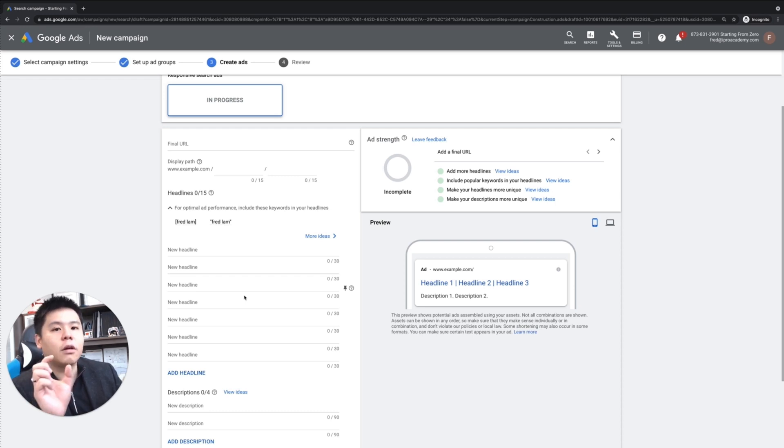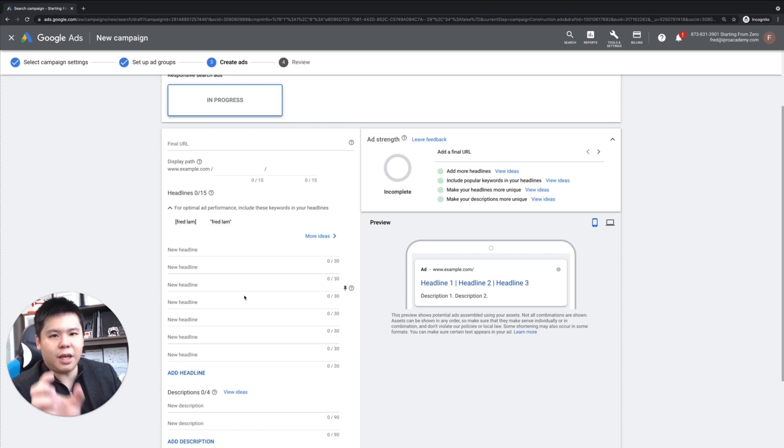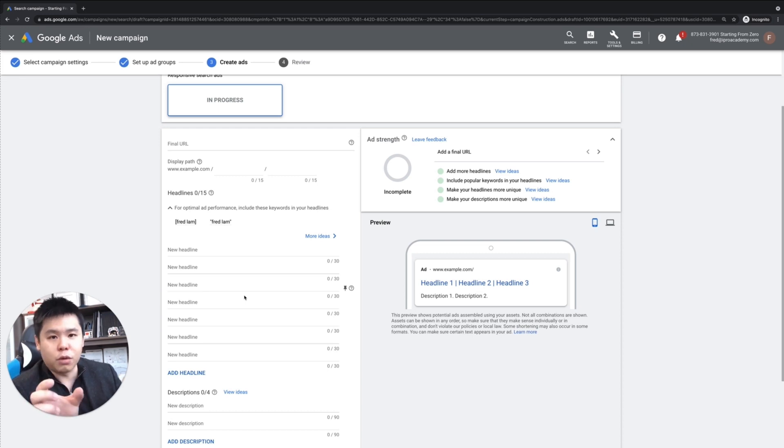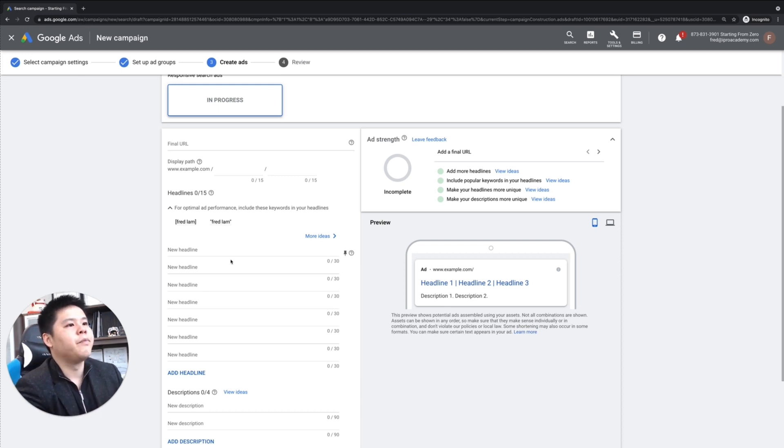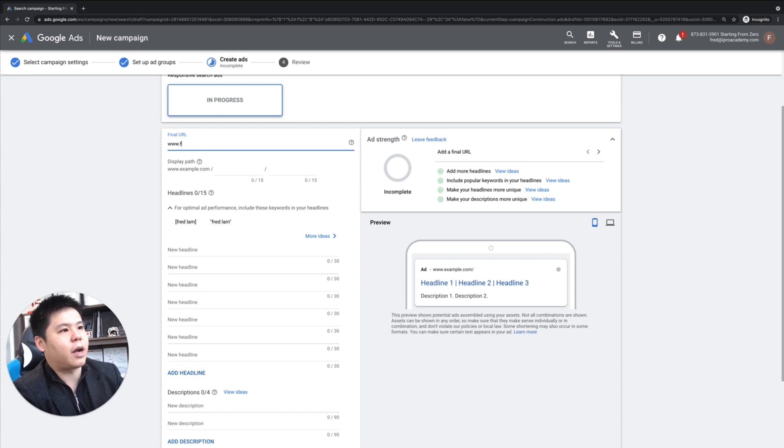And in fact, Google will even bold those keywords when a consumer or a person searches in a search query. So in this example, I'm just going to make something.